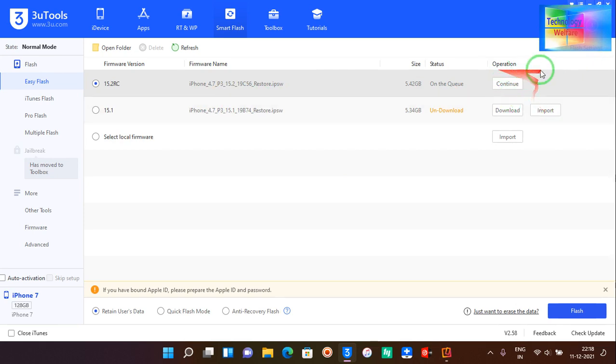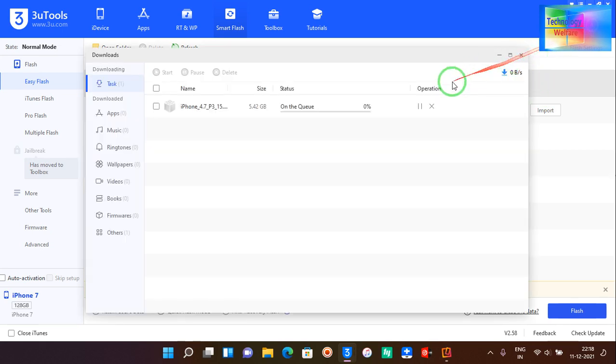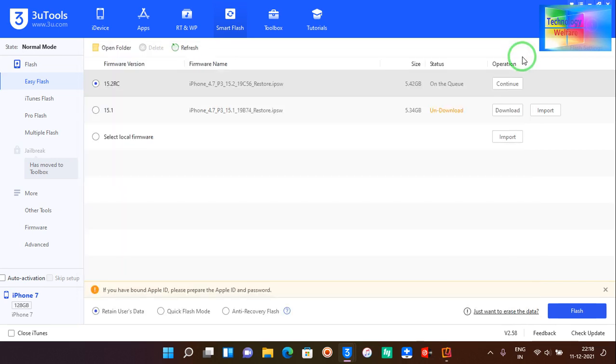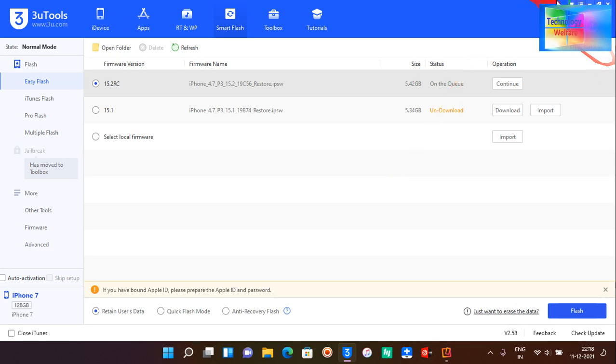So see, at the moment due to some server error it's not going to download, so I need to restart this laptop once again. After restarting, of course the server will be responsive, so in that situation I will be able to download it.